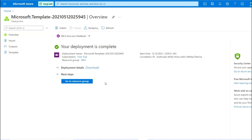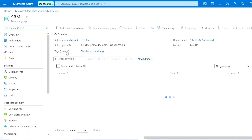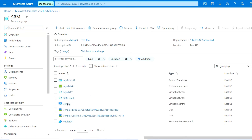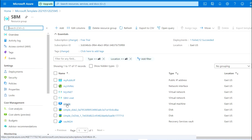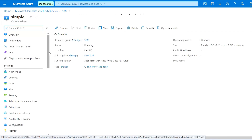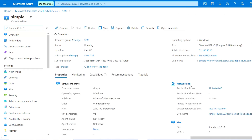As you can see, the VM has now been deployed. I'm going to the resource group to check the VM. The VM named 'simple' is deployed. Let me go to that VM. As you can see, the public IP is available and the private IP is also available.